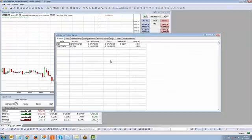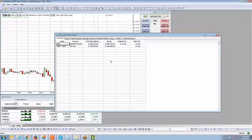That is a short overview of the order and position tracker function. Definitely highly recommend using it. Thank you for your time — we'll see you in the next video.